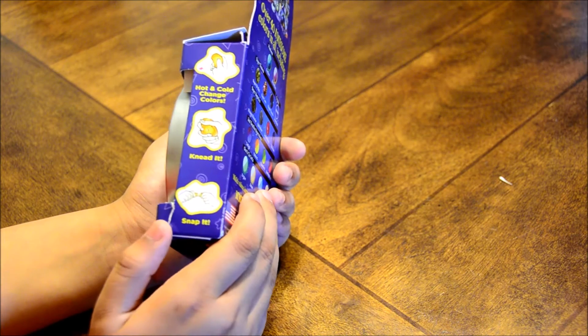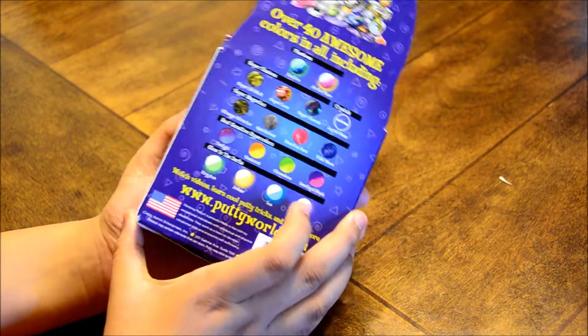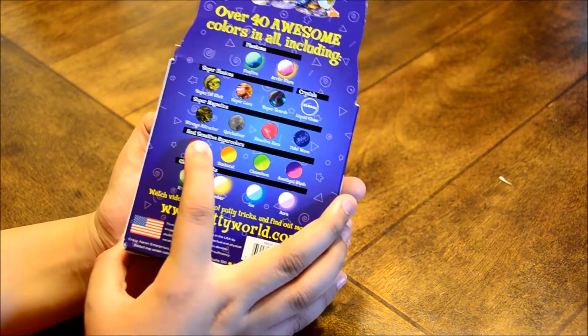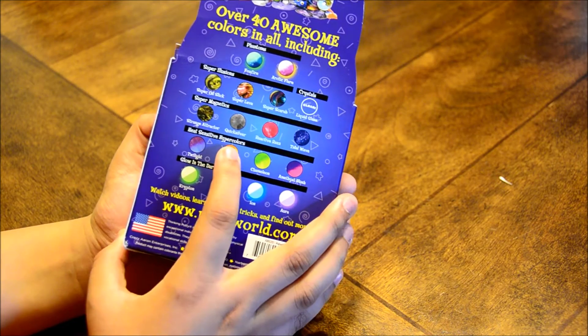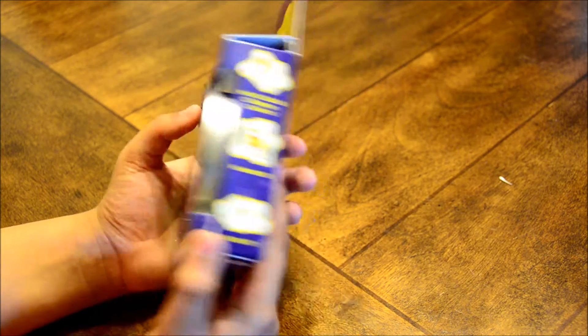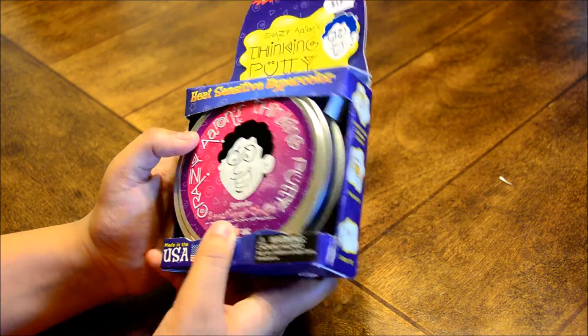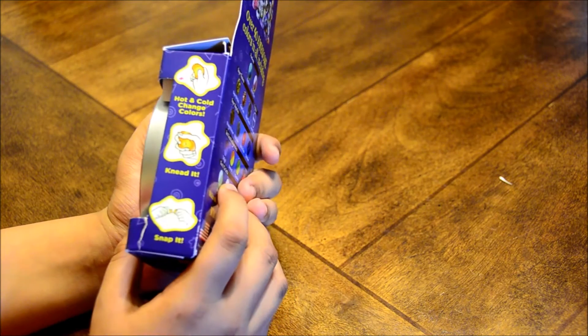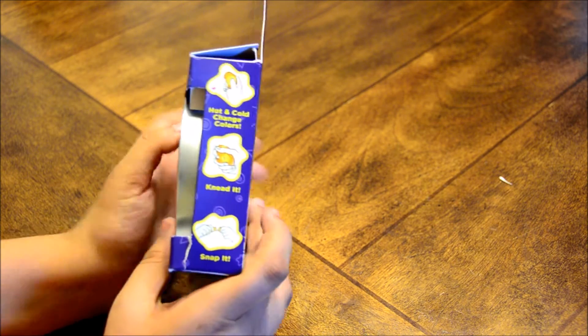It is also a heat-sensitive hyper-color putty, and the color of it is amethyst blush, so it changes color in the hot and cold.